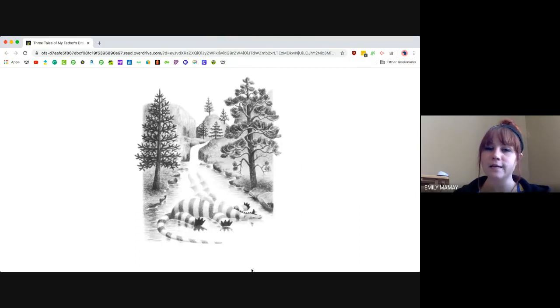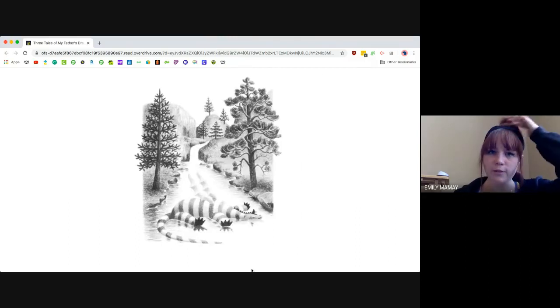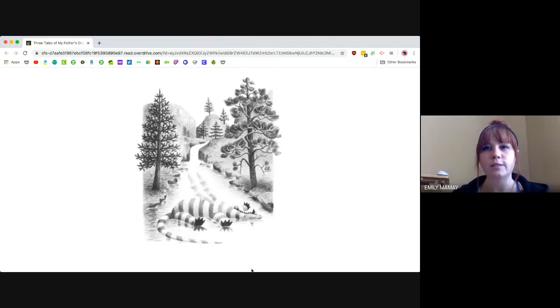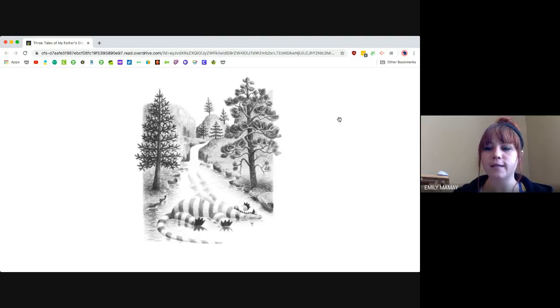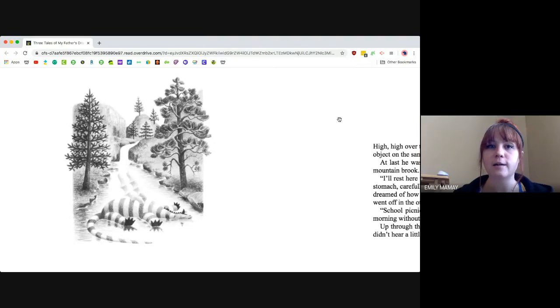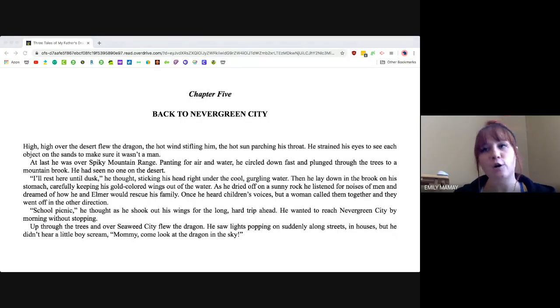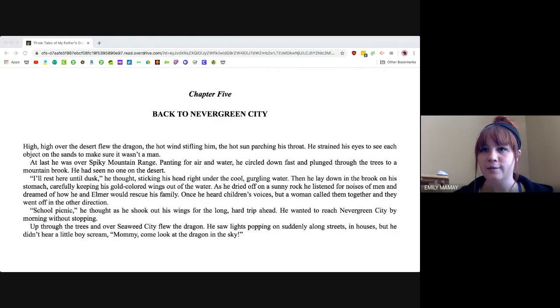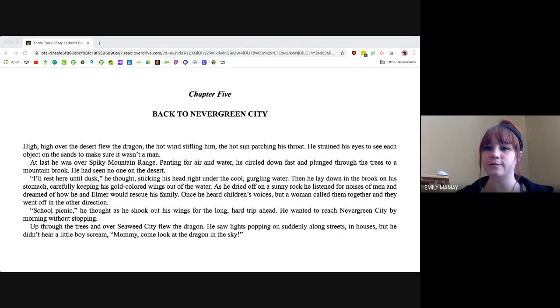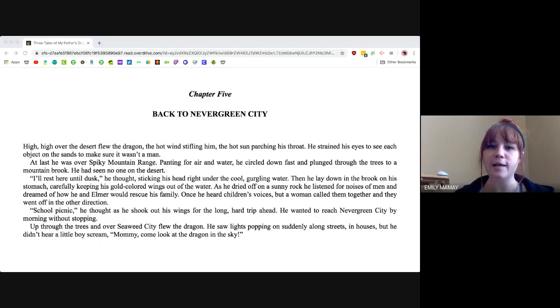And that is the end of chapter four. We'll read chapter five next, Back to Nevergreen City. I hope you all enjoyed it. Get ready for chapter six in our next video. All right, and bye-bye.